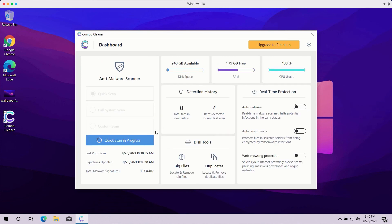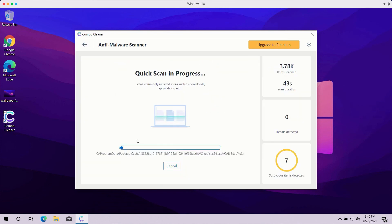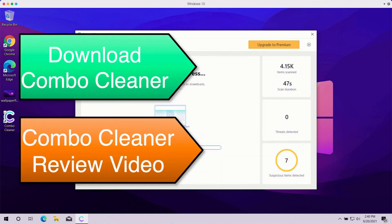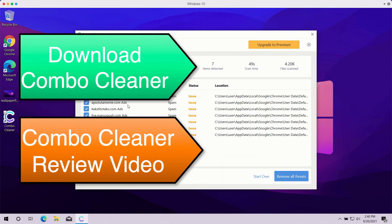At the end of the scanning, the program will give you the summary of all threats that were found during the scan and you'll be able to know their exact location on your computer. You may remove each specific threat manually, one at a time, or you may consider upgrading to the premium version to remove all such threats automatically.